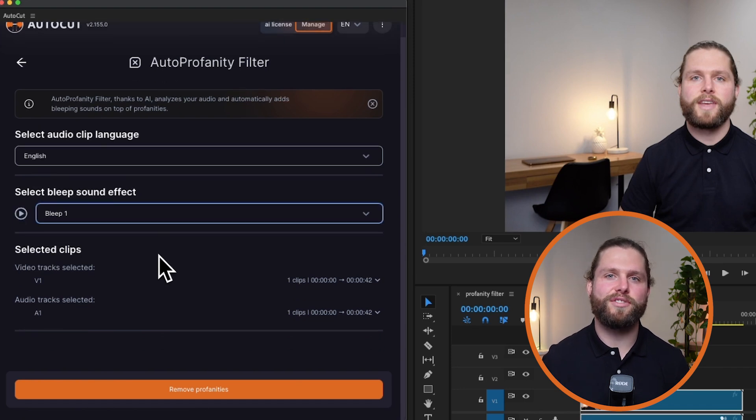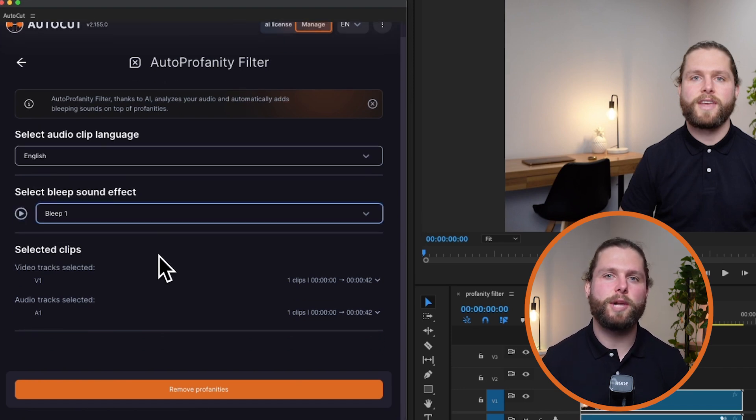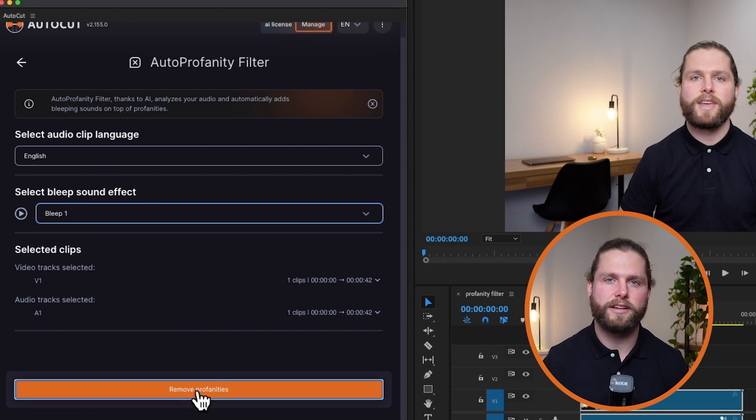Ensure your selection is correct in the selected clips section. This will help you verify that the right clips are chosen for profanity filtering.